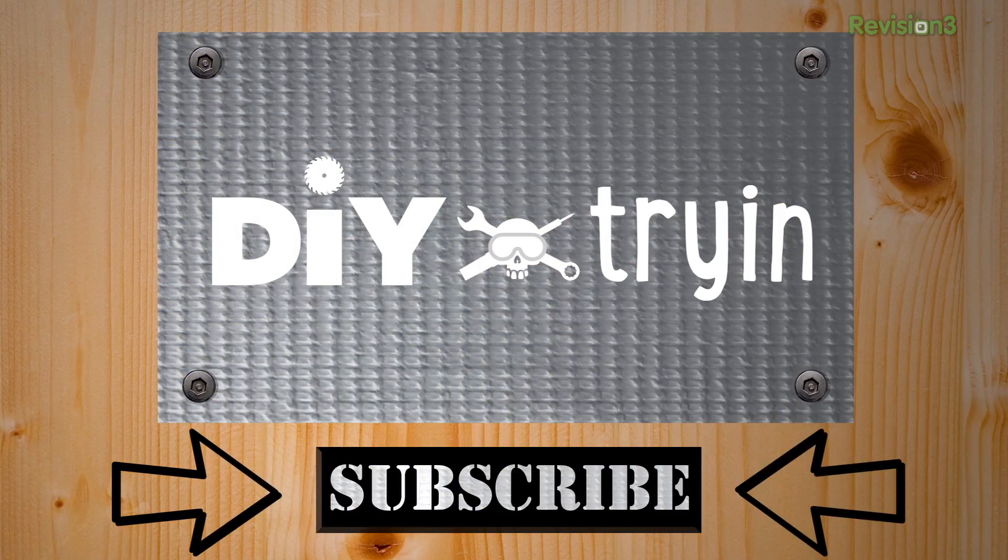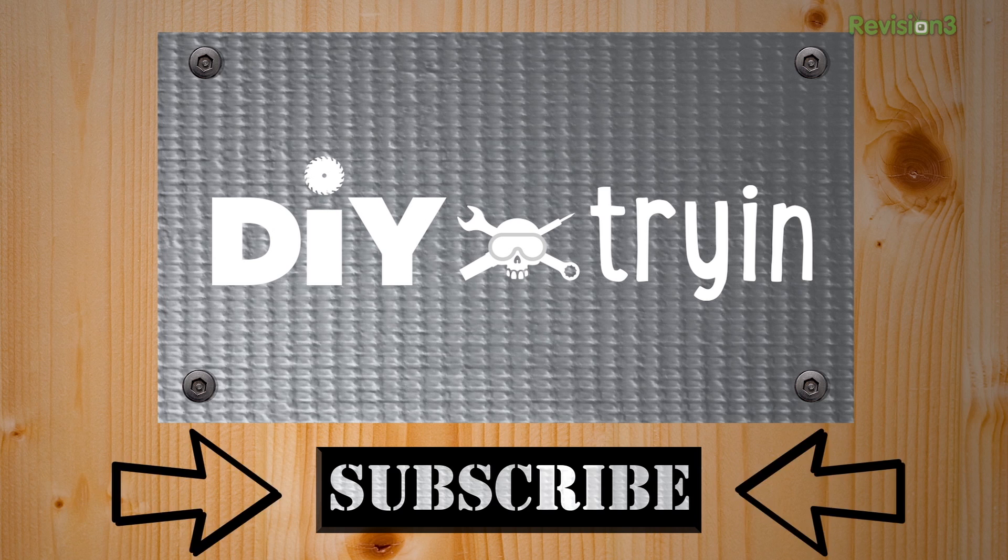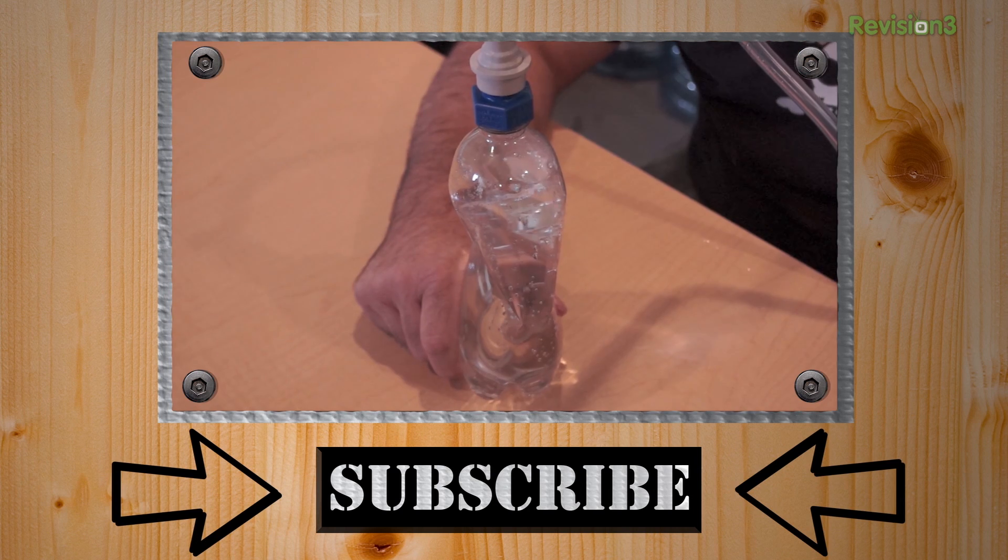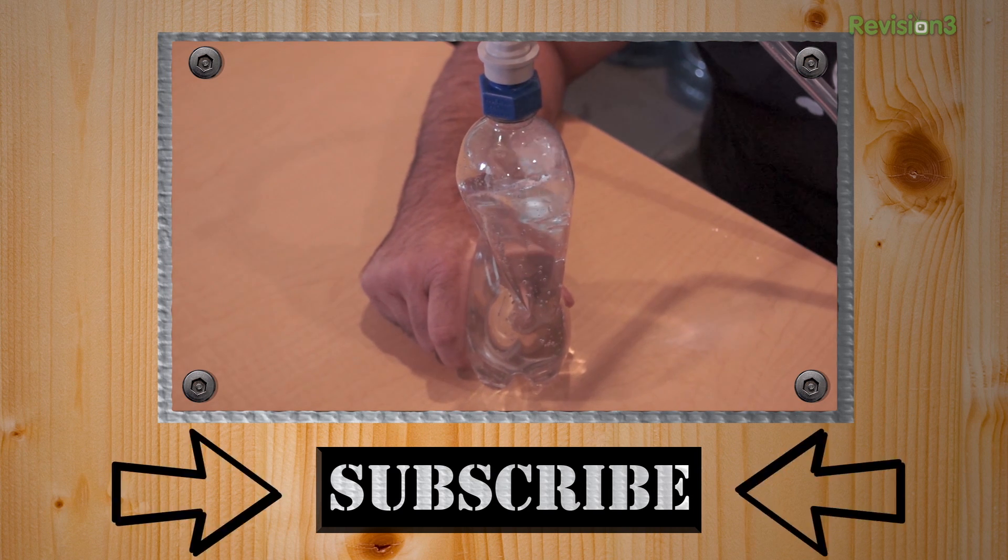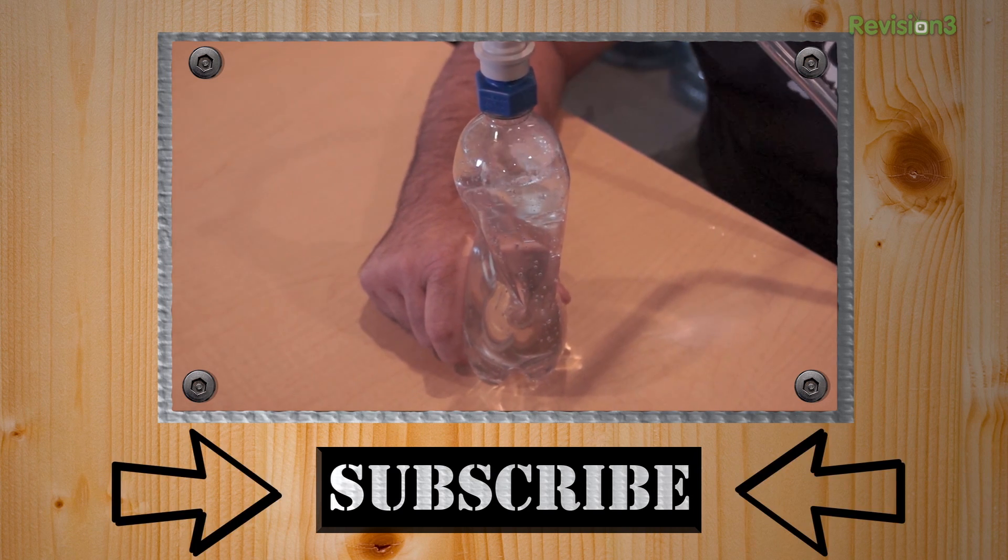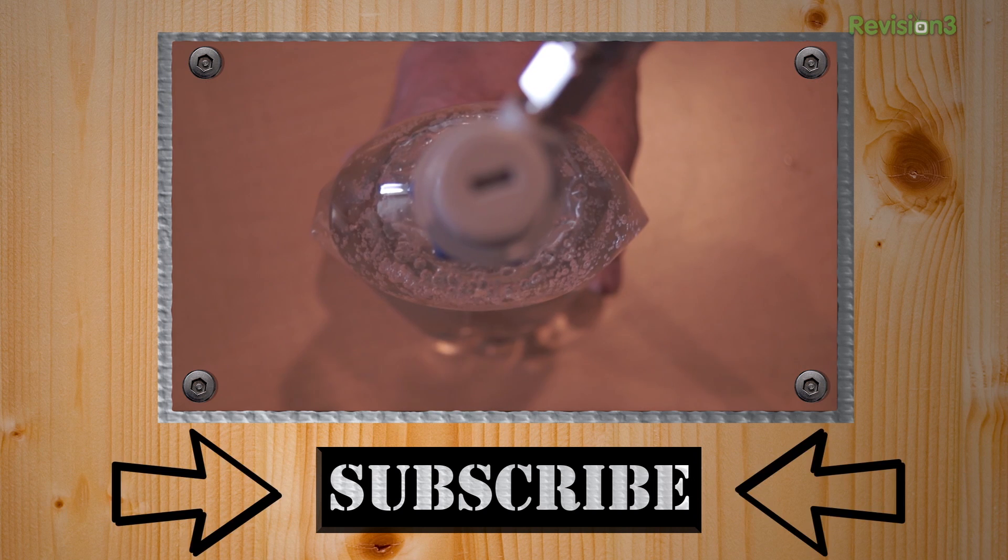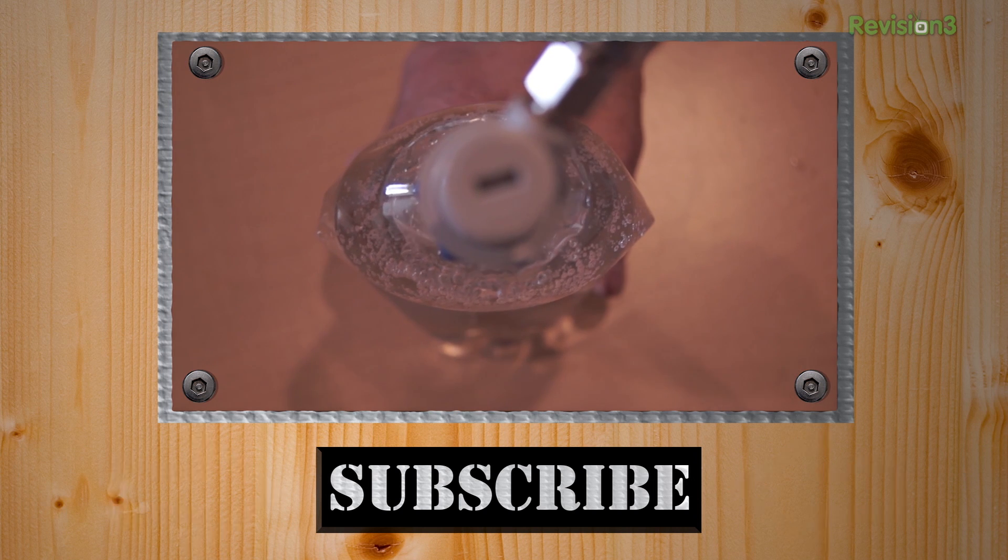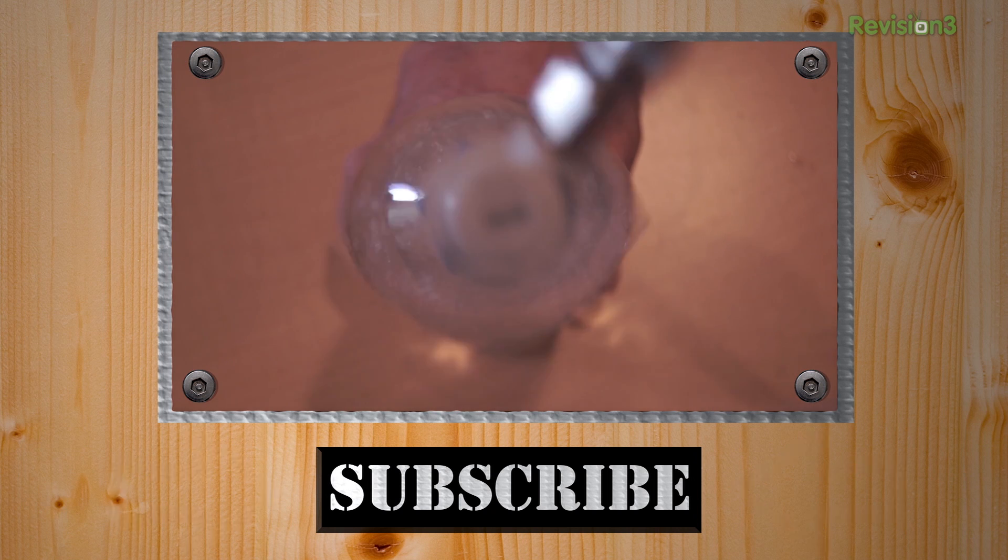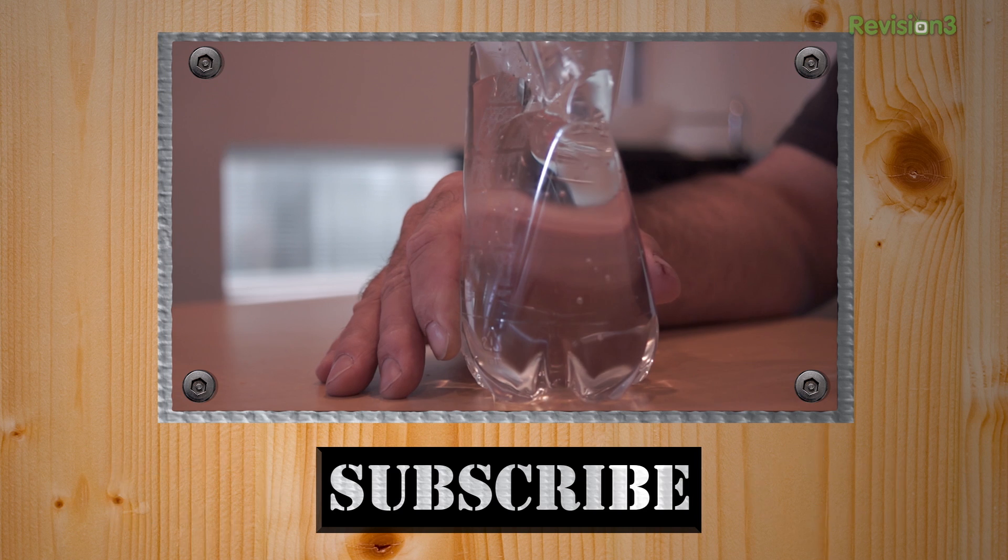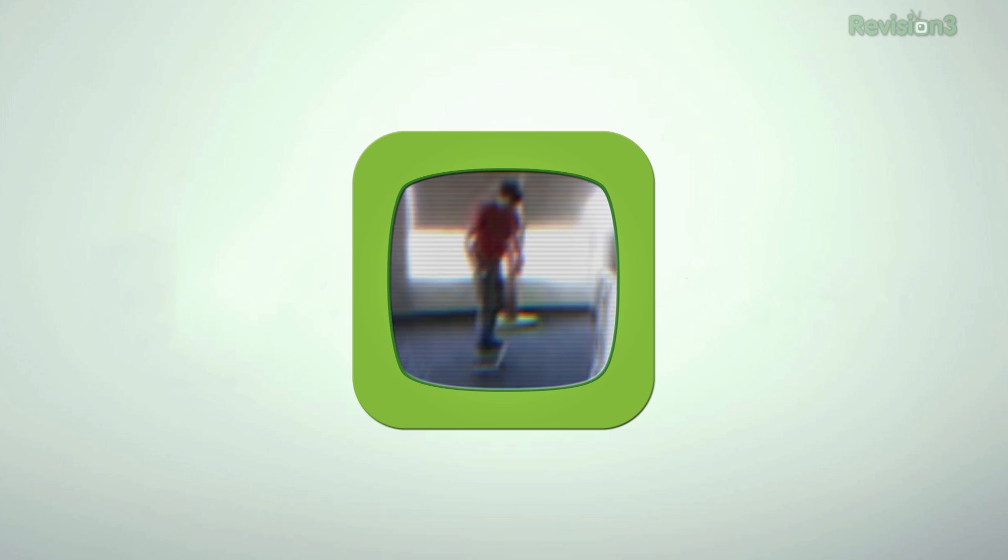We want you along for the ride. Subscribe at youtube.com/diytryan. Leave your comments down below and send us photos of your completed projects. Come back next week. DIY fizzy water. And can we carbonate eggnog? Gross. Oh, dude, you're going to love it.